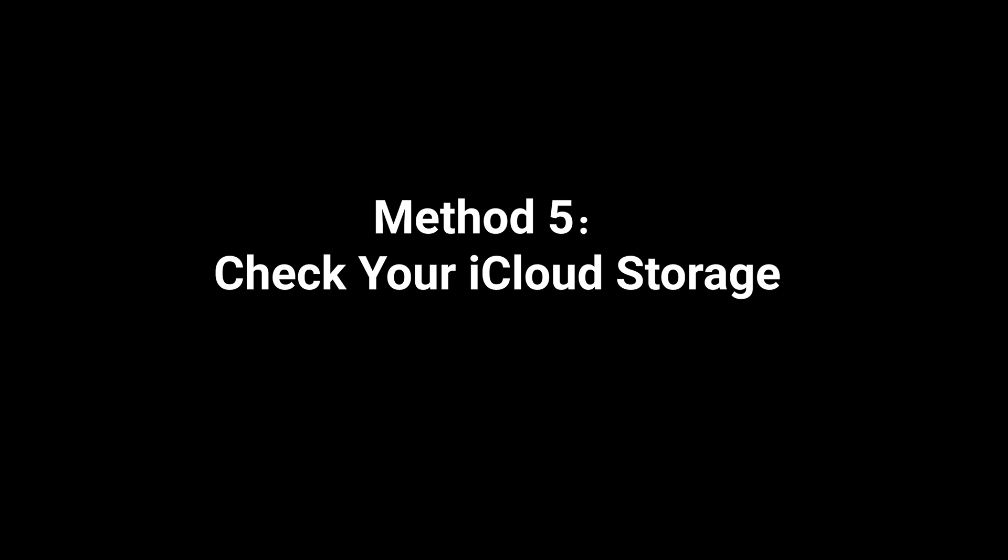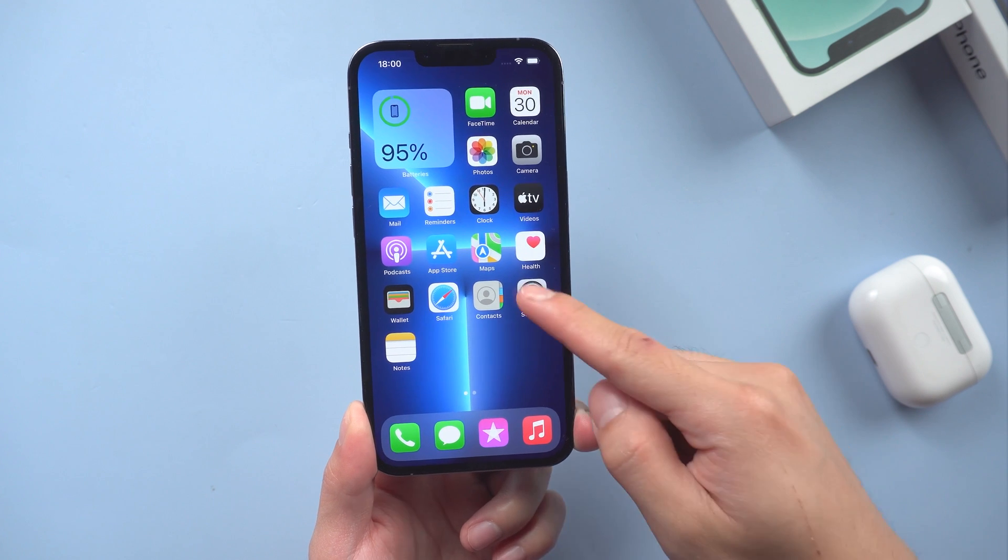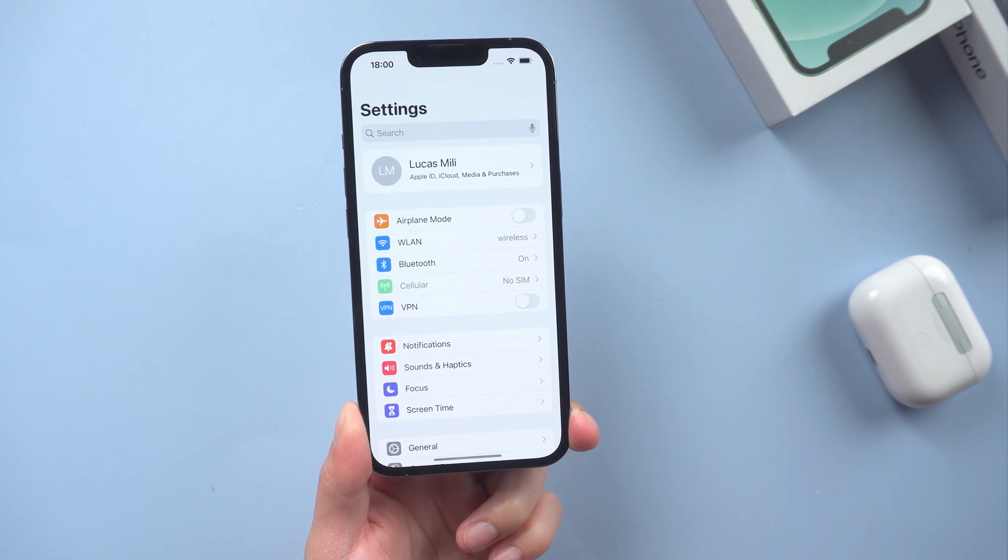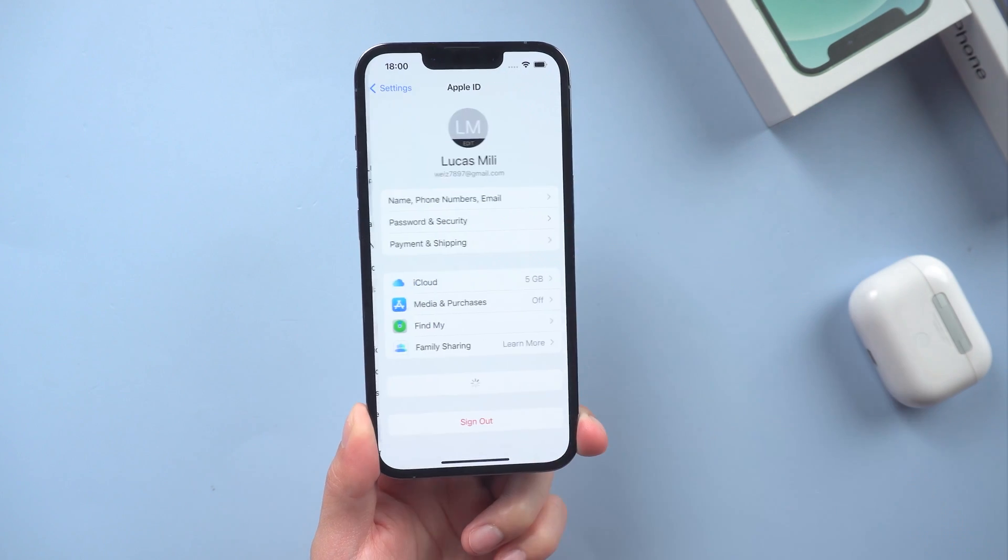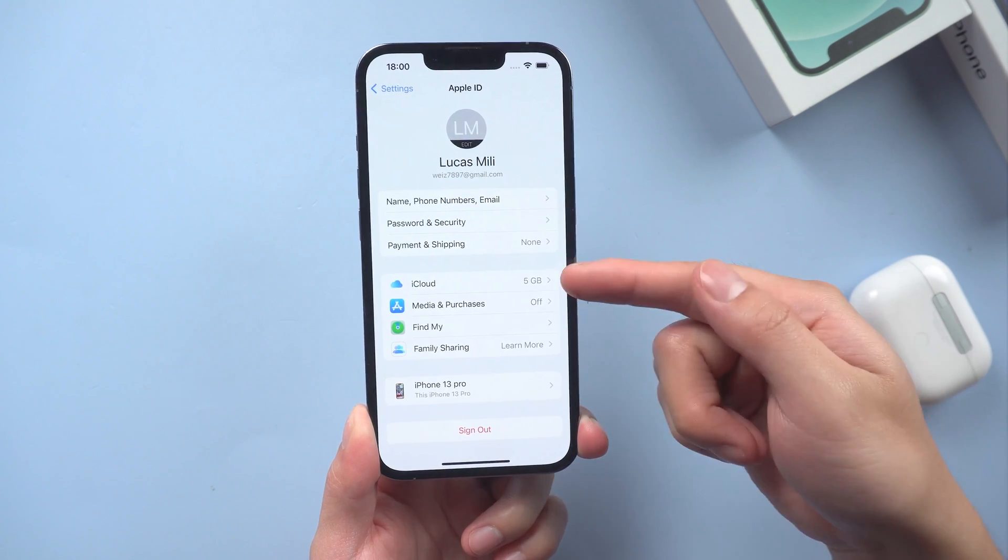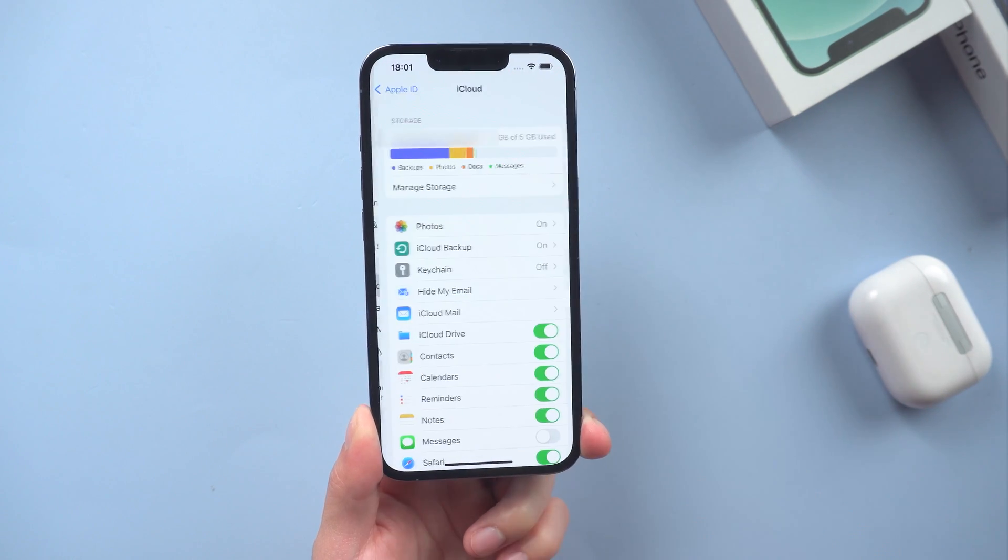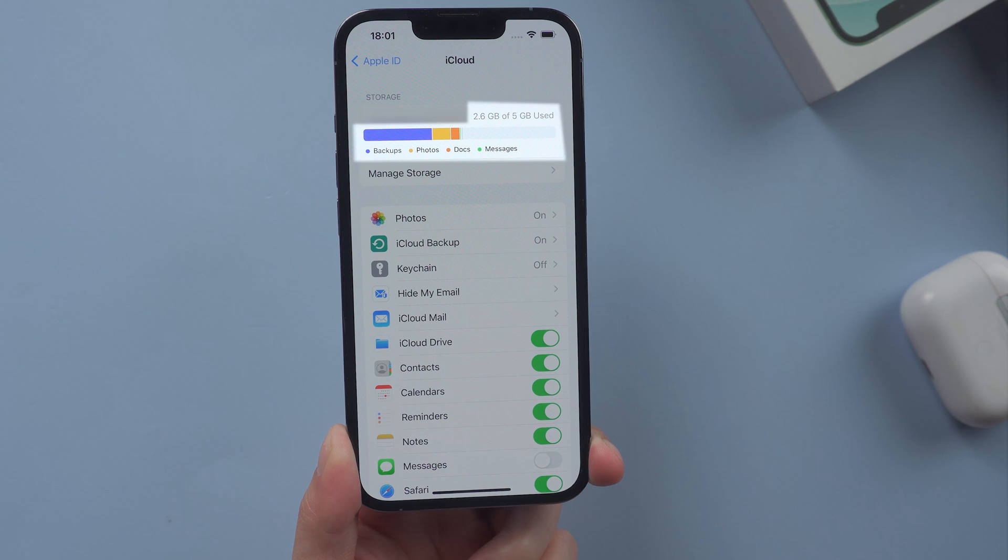Method 5: Check your iCloud storage. Open the settings, tap on your name, select iCloud. You'll see a breakdown of your current storage at the top of the page. Make sure that you haven't run out of storage.